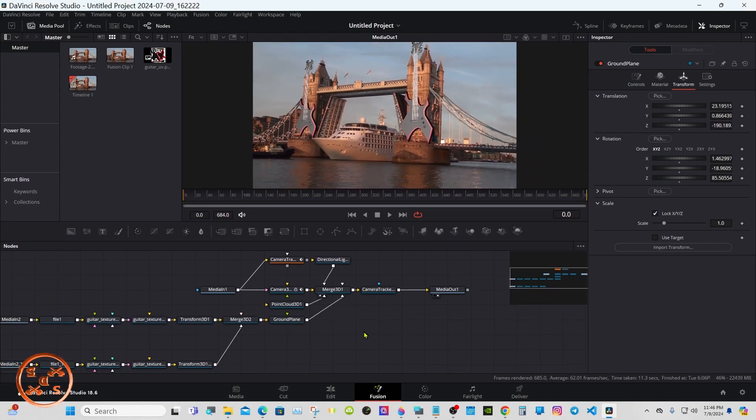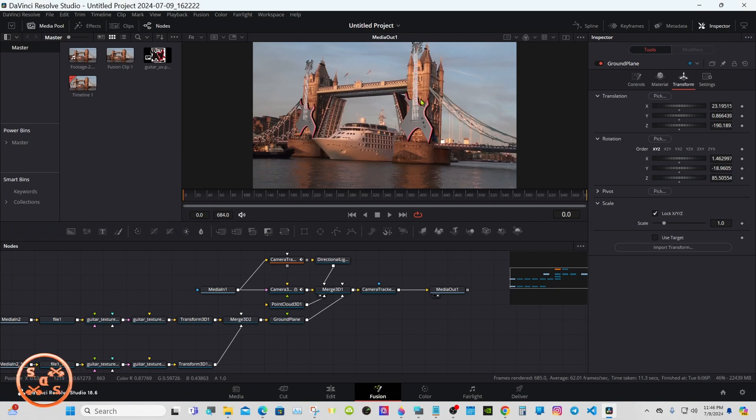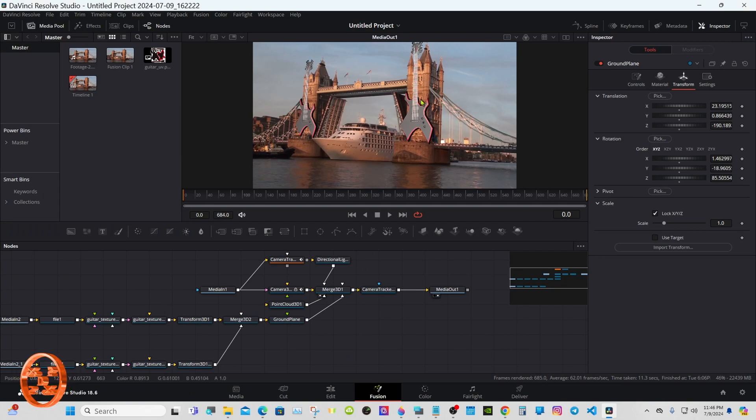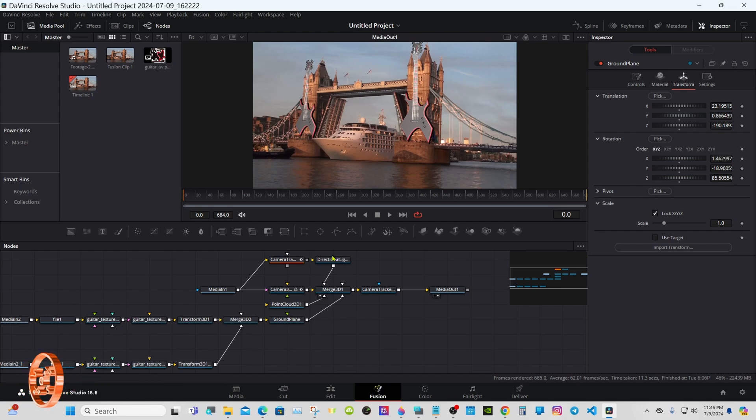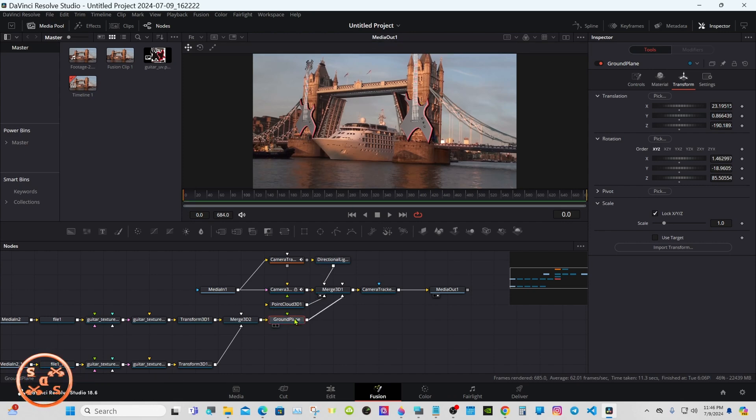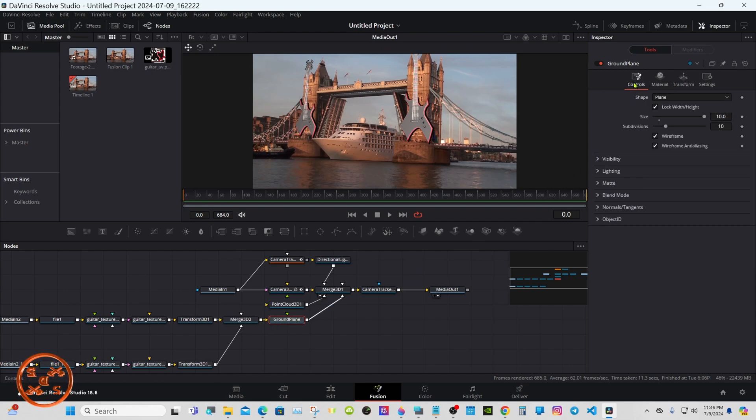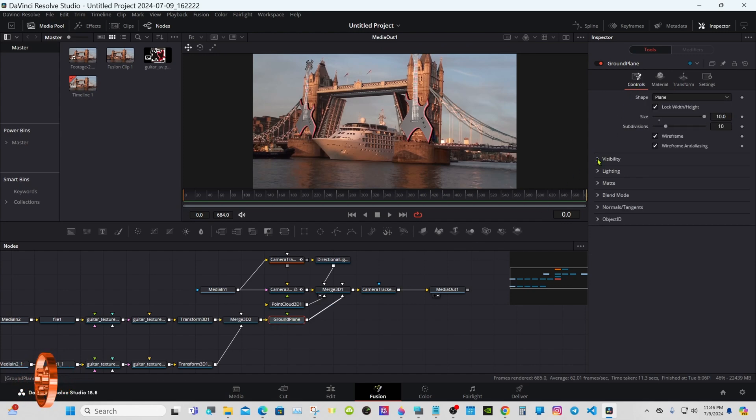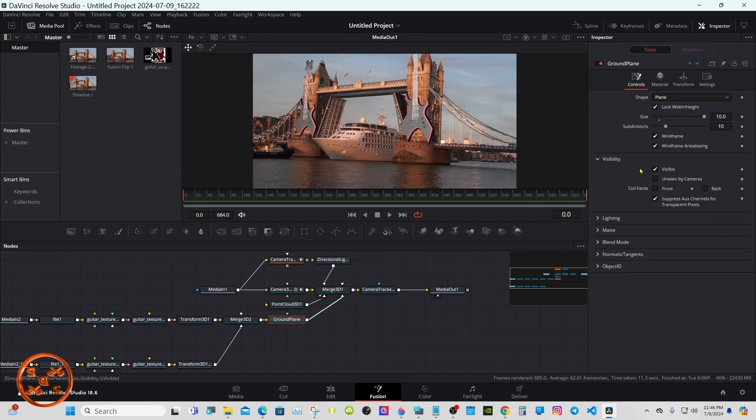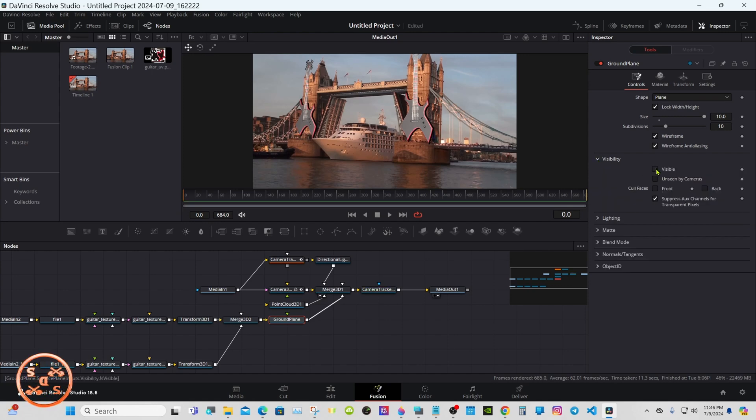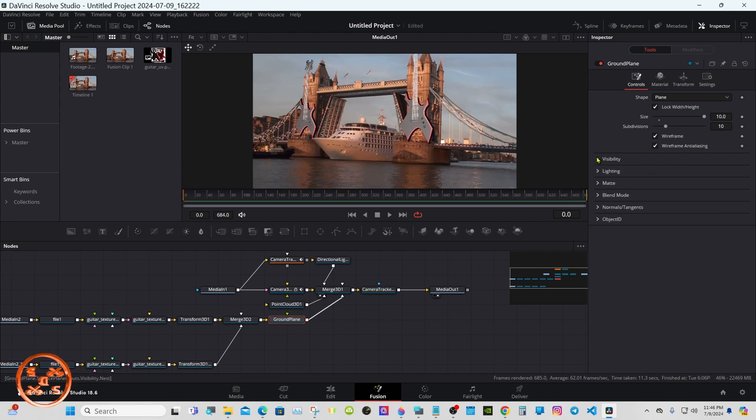Okay, there's one thing I almost forgot. I cannot see it in this one, but a lot of times you can see the ground plane. If you do, and you might want to do this anyways, select the ground plane node, go to Controls, Visibility, and uncheck it. Now it will be gone.